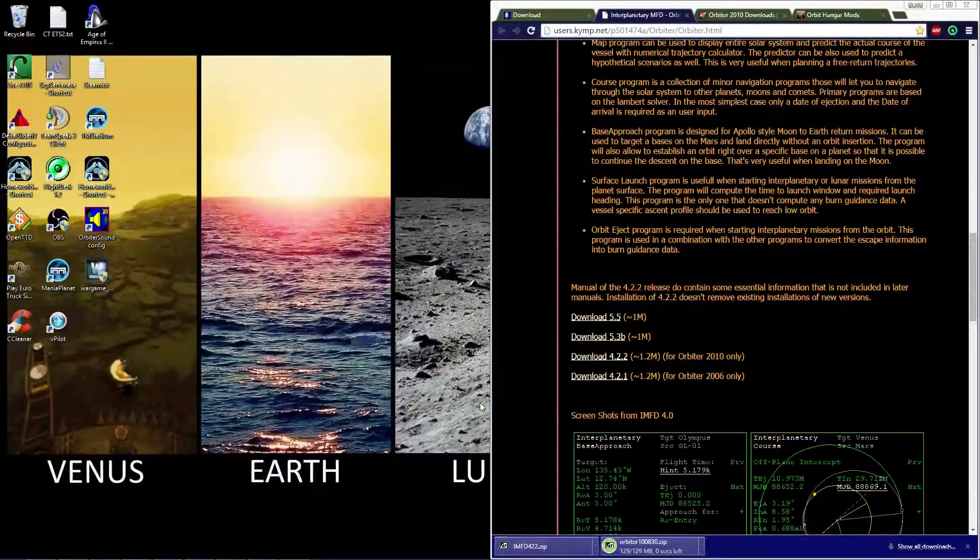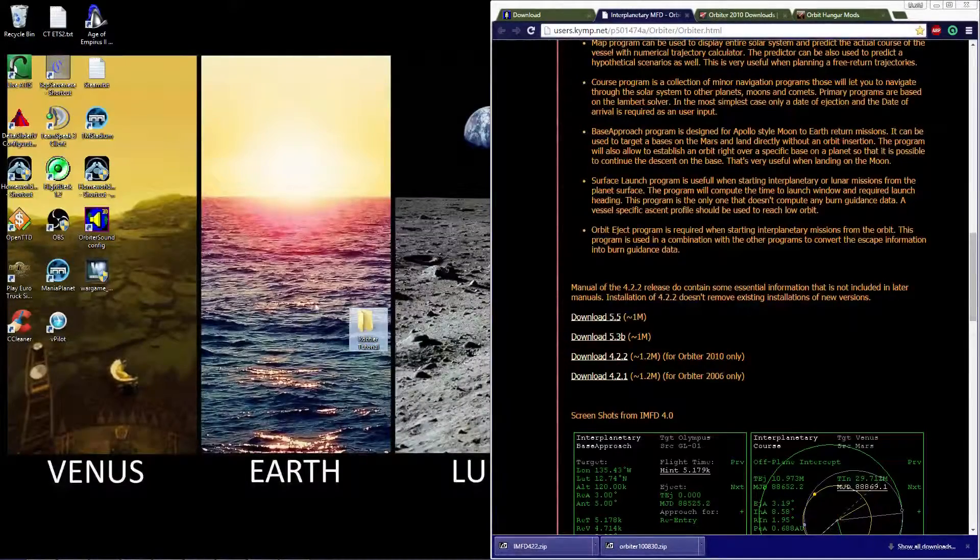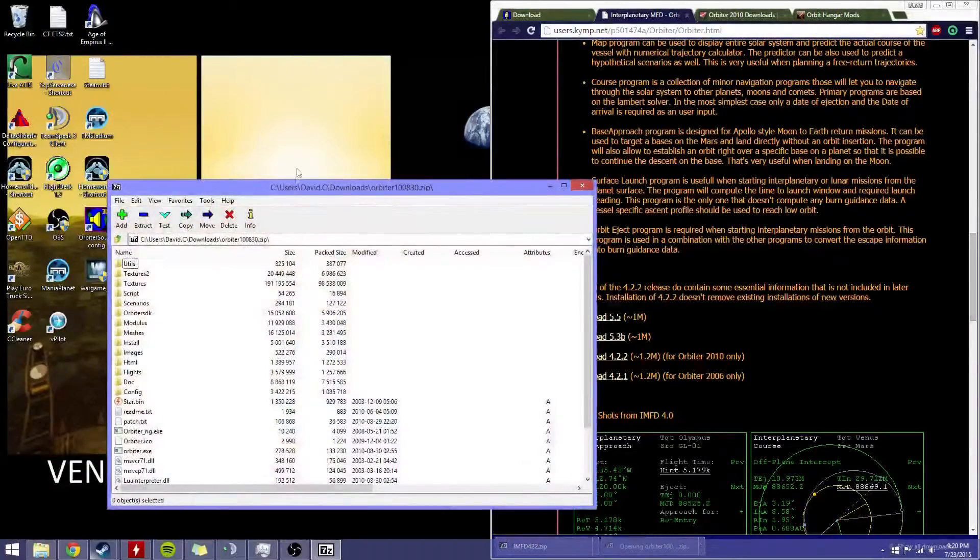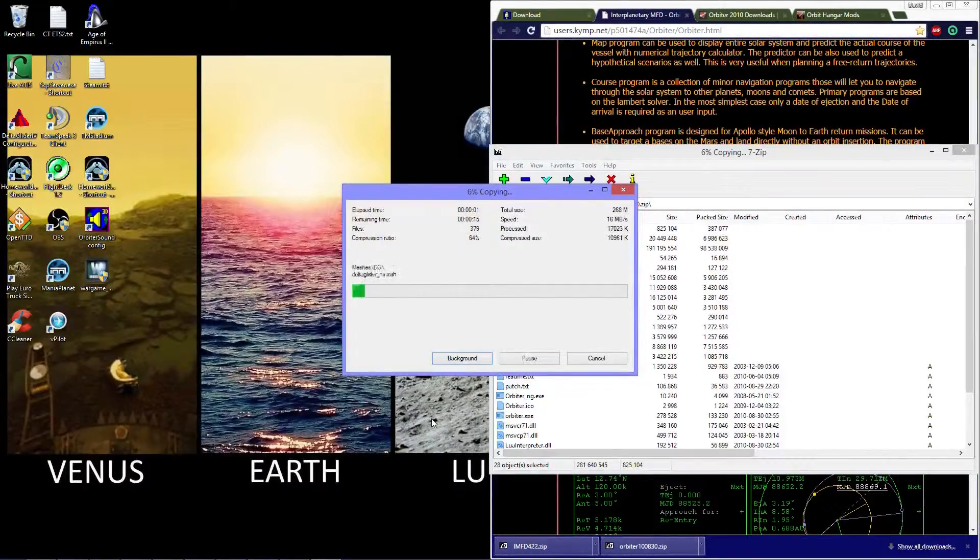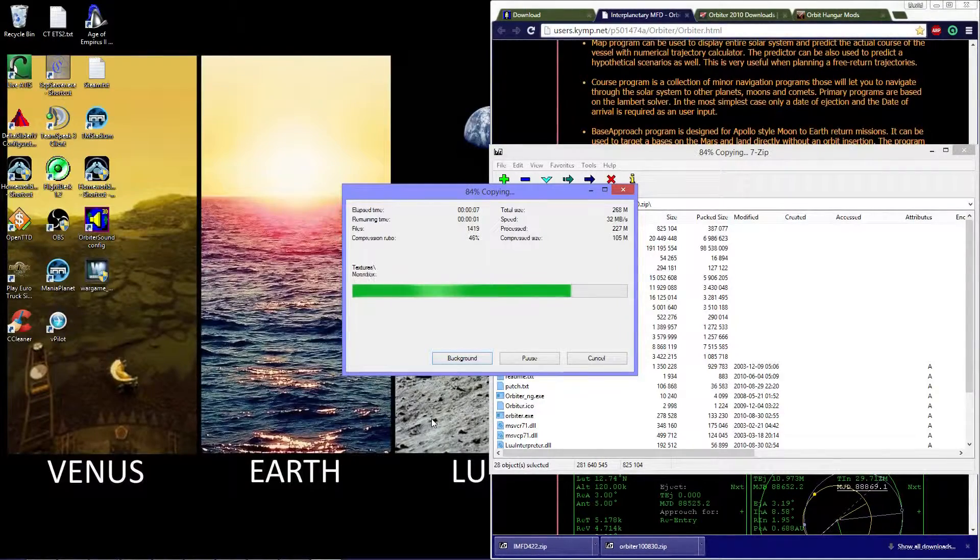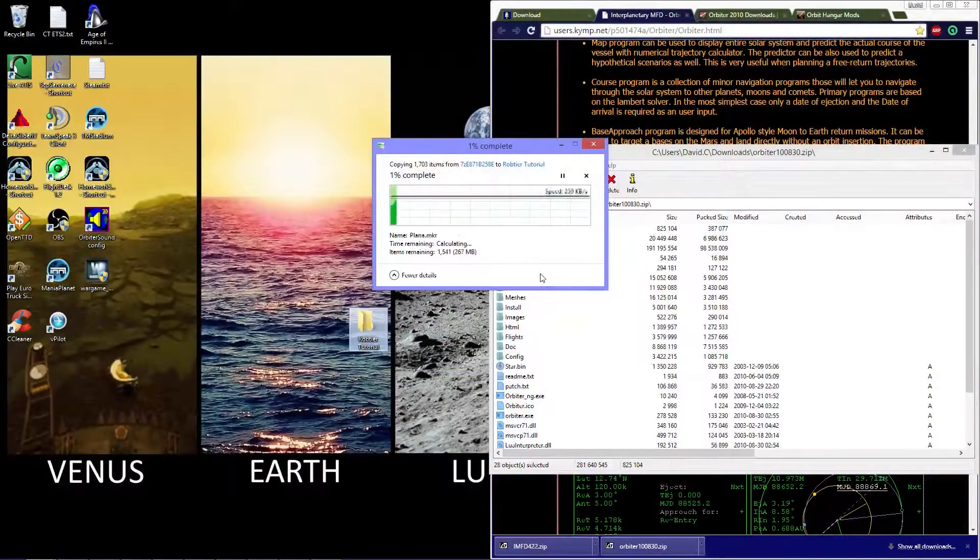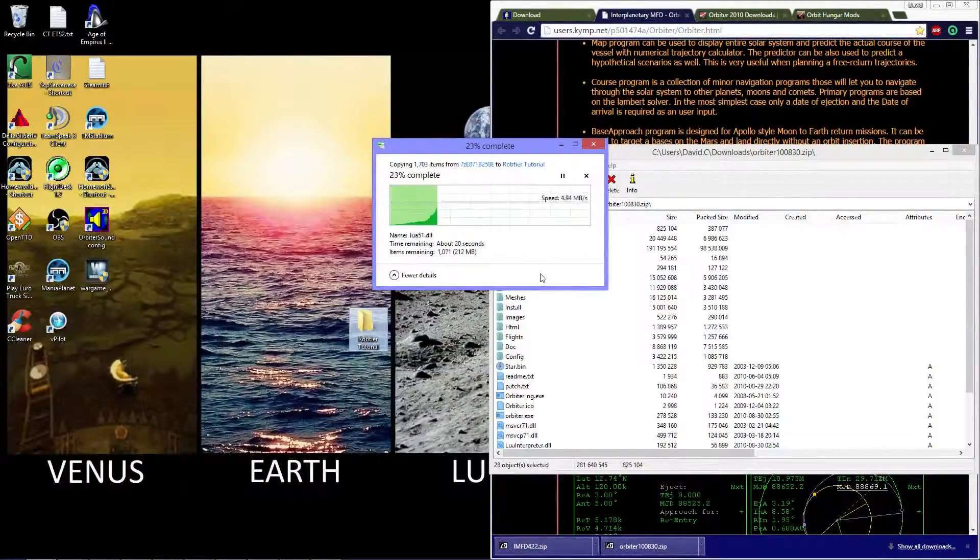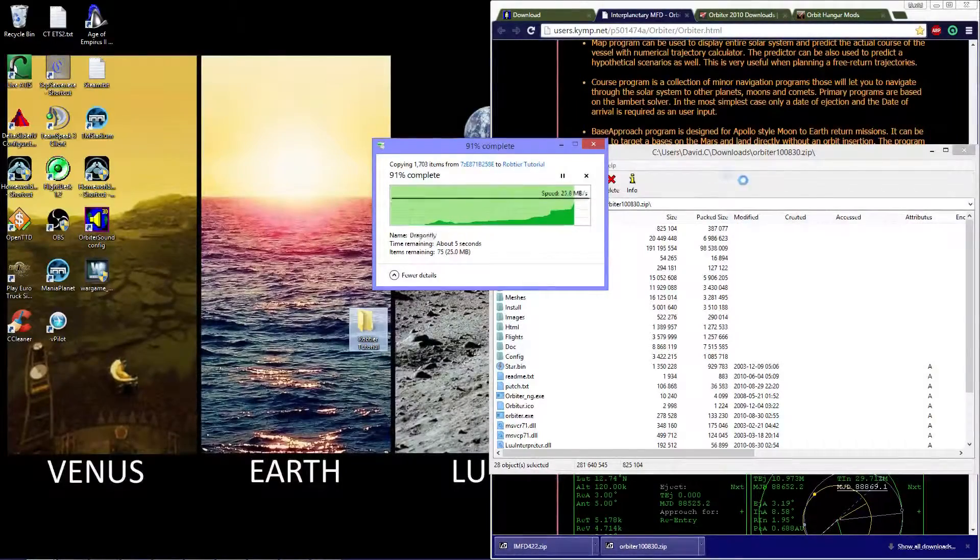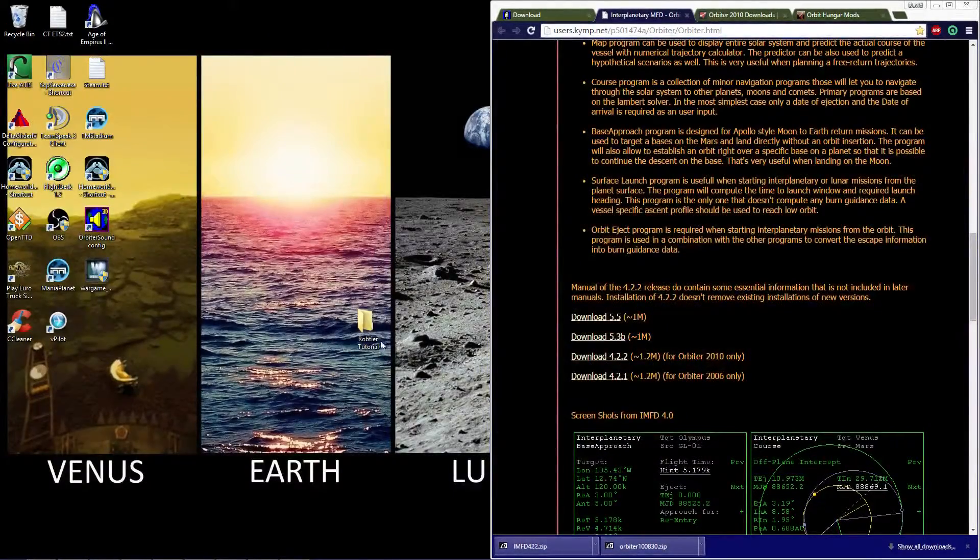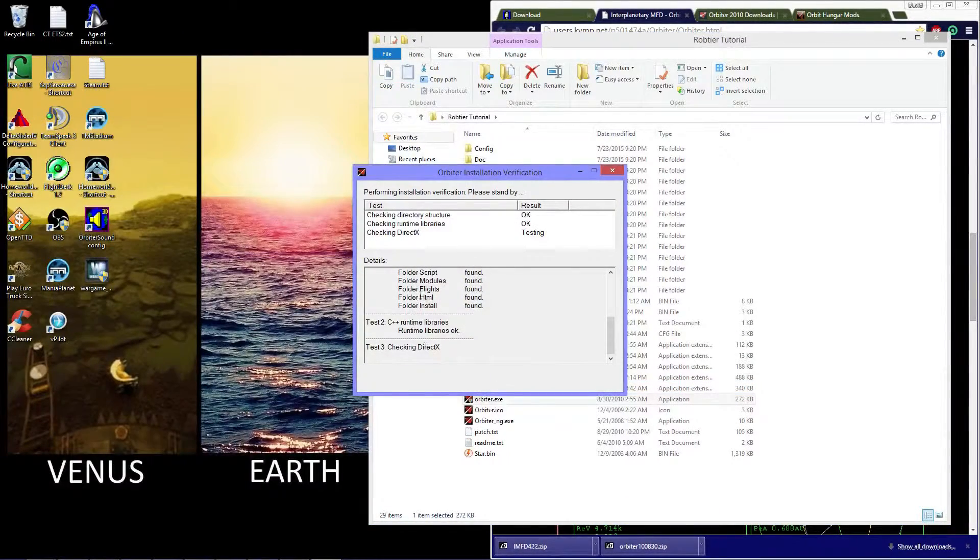Once you have Orbiter downloaded and all ready you should get a folder ready. Once you get your folder ready, once you have your Orbiter ready downloaded, you want to drag all the files and drag them into your folder. Once that is done, you want to run the Orbiter.exe and install it and let it check if you have any problems with it.